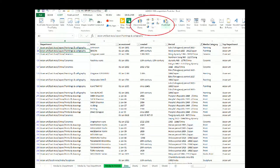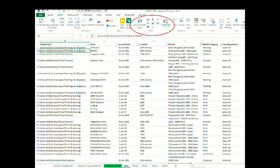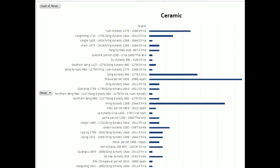Excel itself also has some basic tools — pivot tables and charts — and that can let you take raw data and build it into an interactive chart. Here I've combined the media of those art gallery items with the period they were made, and I can drill down into an individual media. In this case, ceramic items, and I can see what periods they came from — so a lot of this particular collection comes from the Ming dynasty.